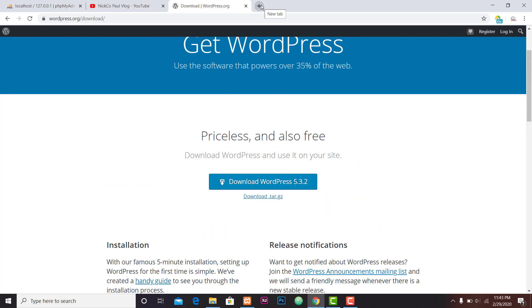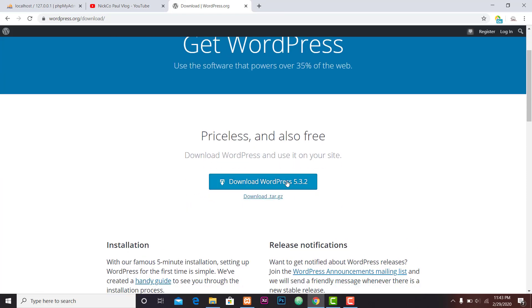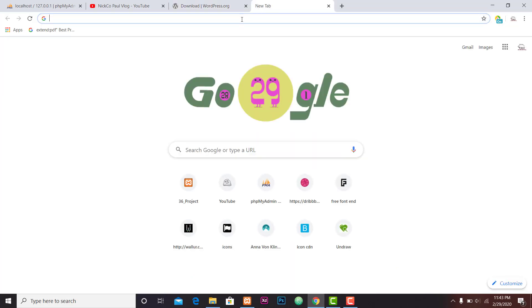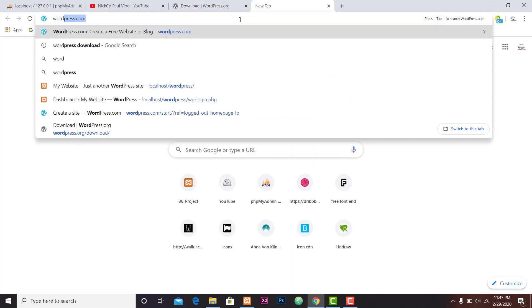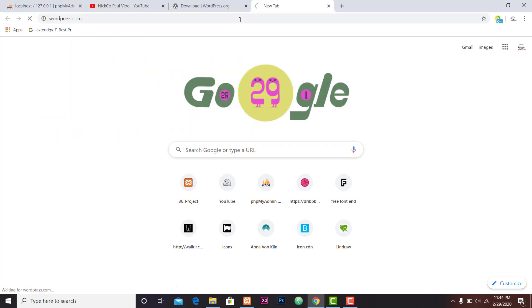If you need WordPress, talk about wordpress.org. Not on wordpress.com — use wordpress.com and take the wordpress.com.